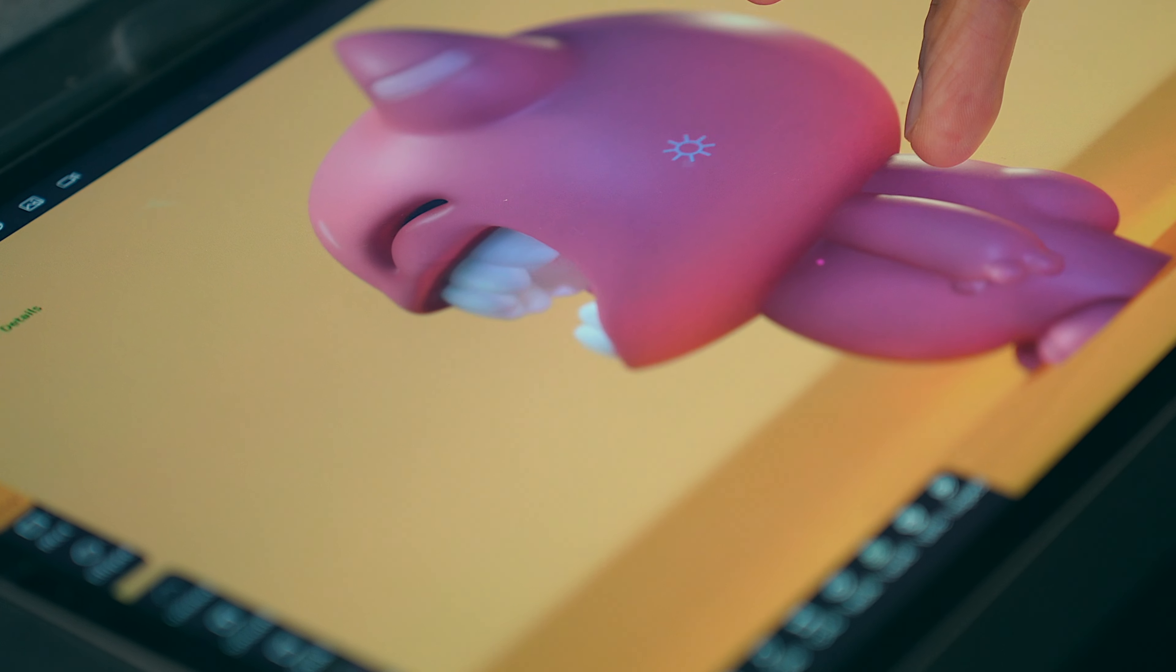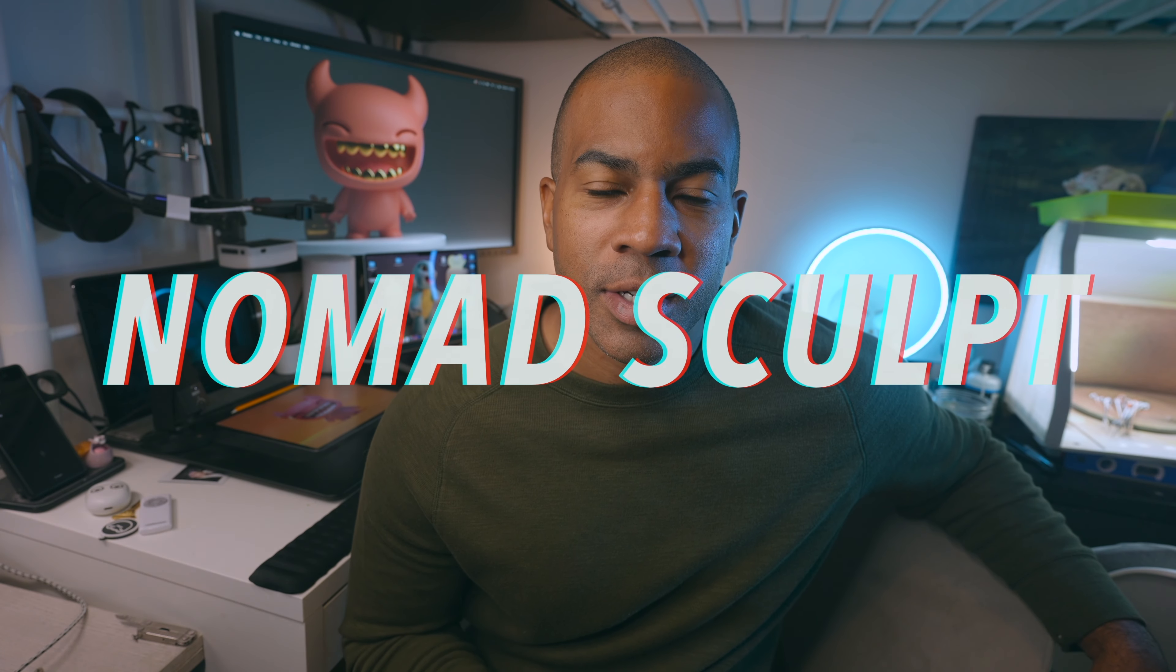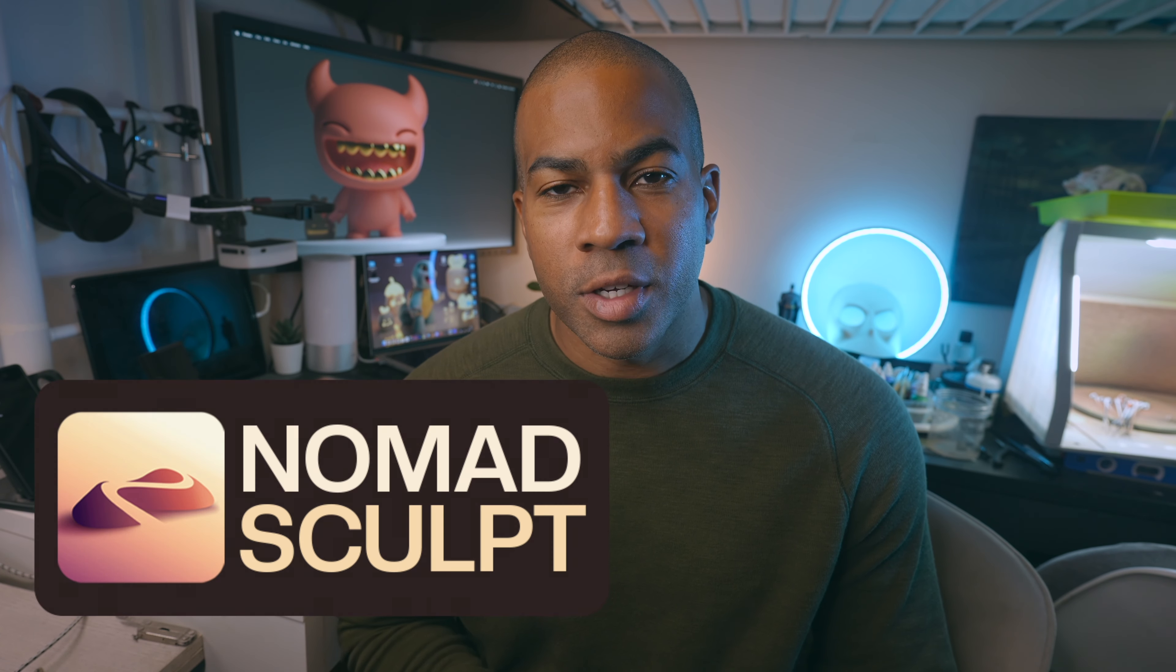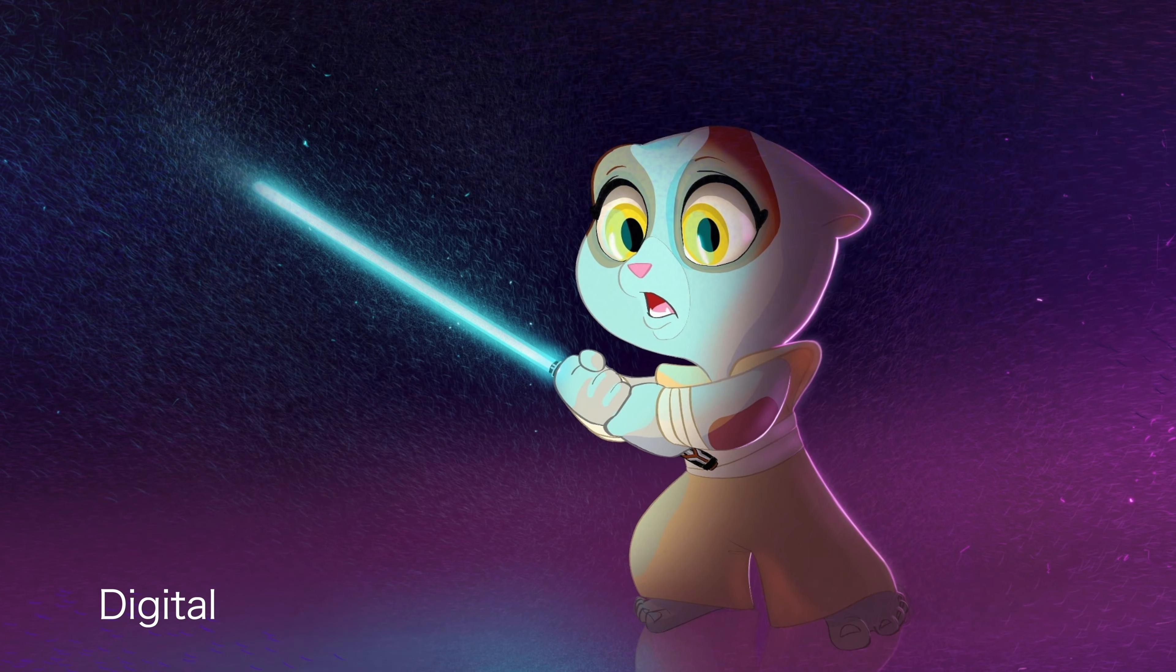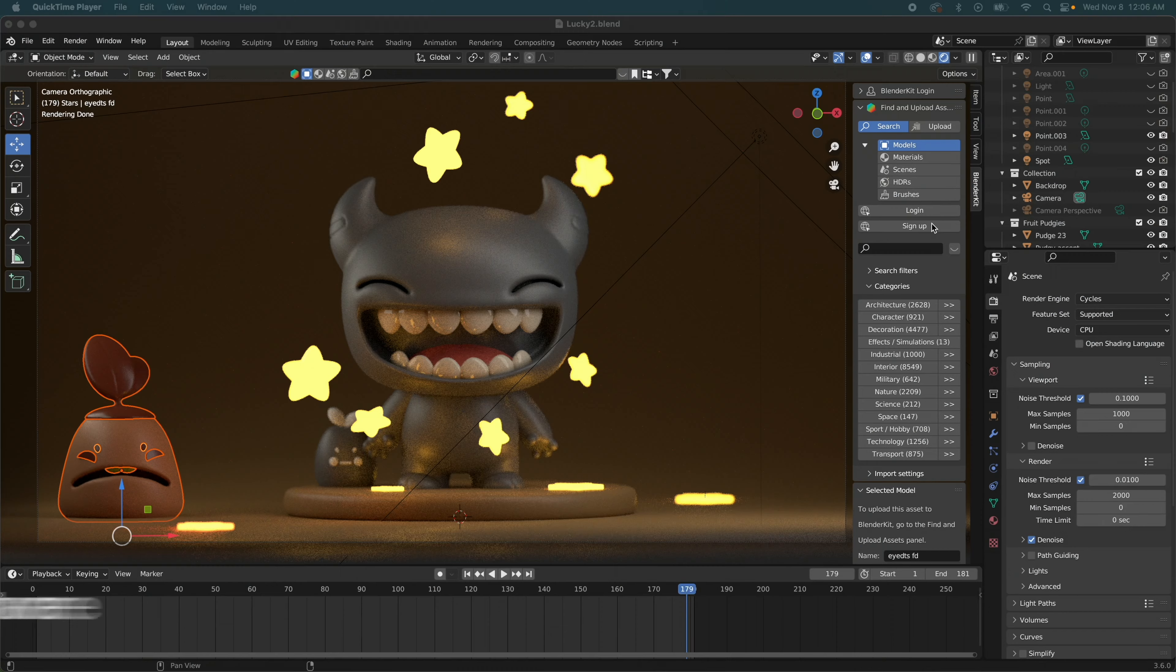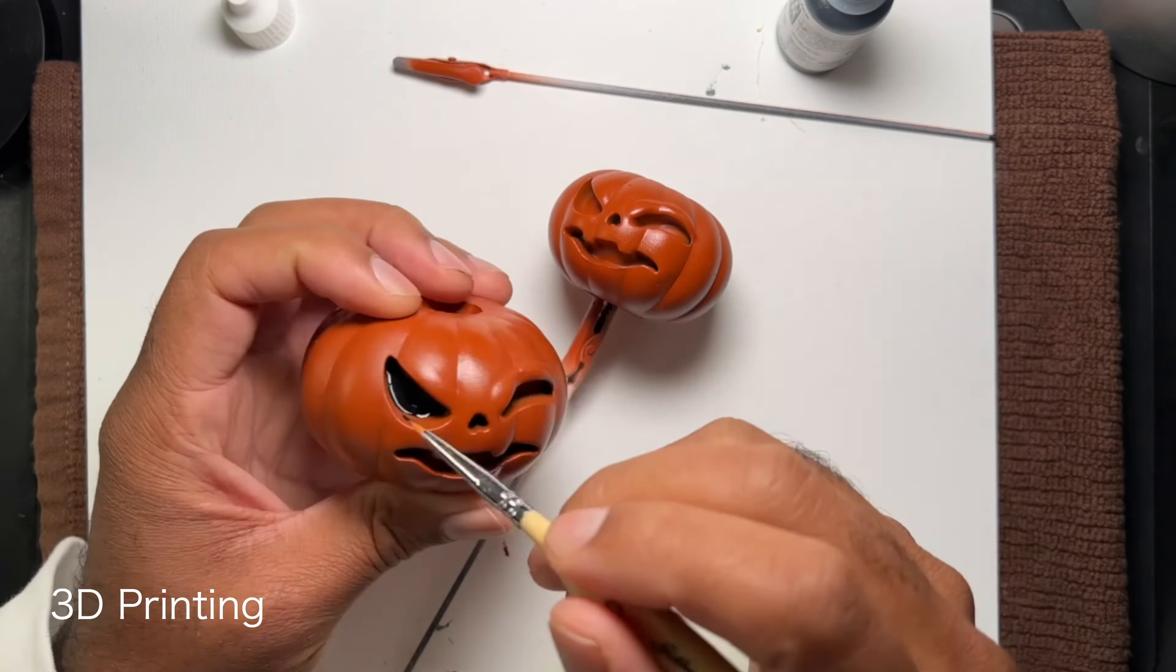I created this entire 3D sculpt on my iPad in a program called Nomad Sculpt. I love 2D character design, but being able to turn them into 3D has just been amazing. I've been drawing traditionally forever, right up until the time I discovered digital art with Procreate.